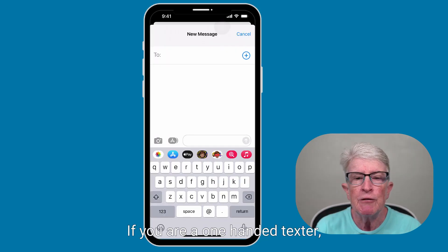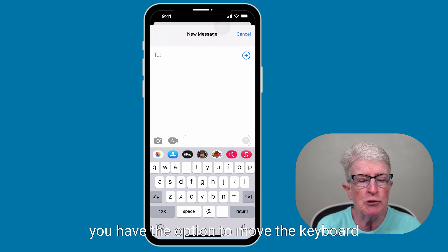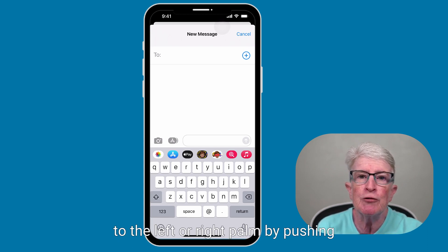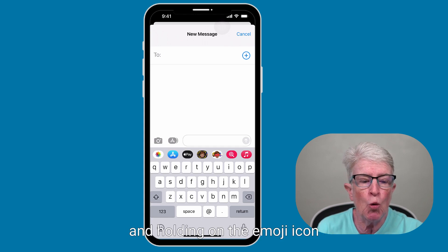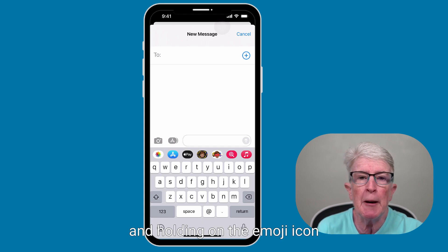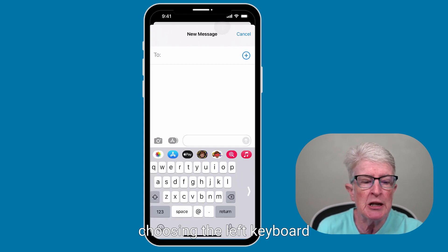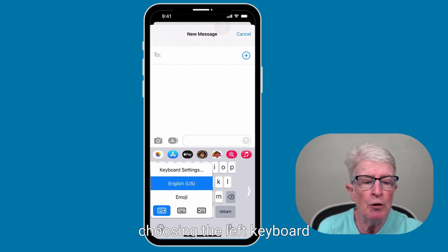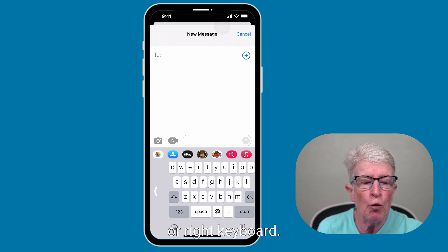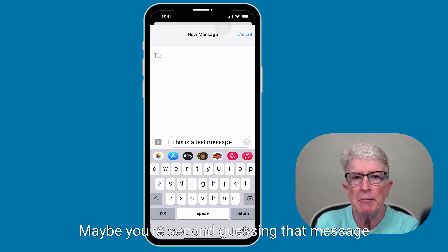If you are a one-handed texter, you have the option to move the keyboard to the left or right palm by pushing and holding on the emoji icon in the bottom left corner and then choosing the left keyboard or right keyboard.